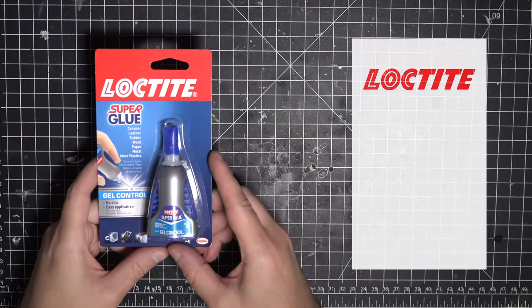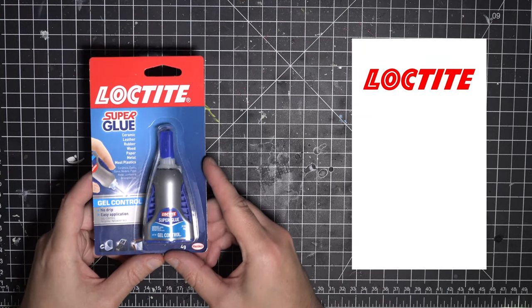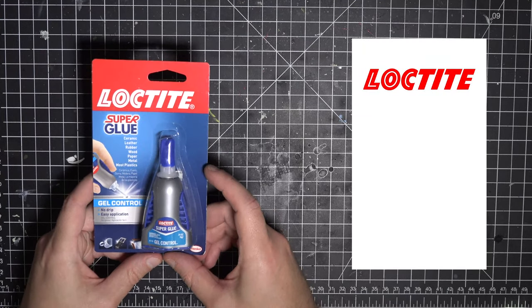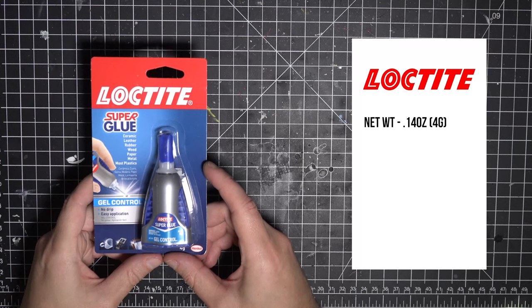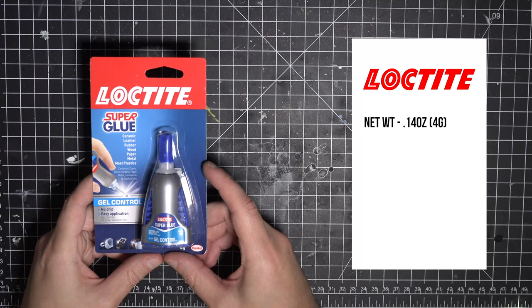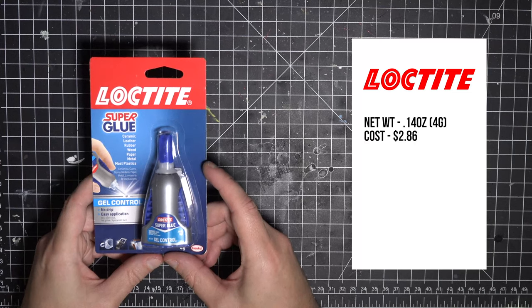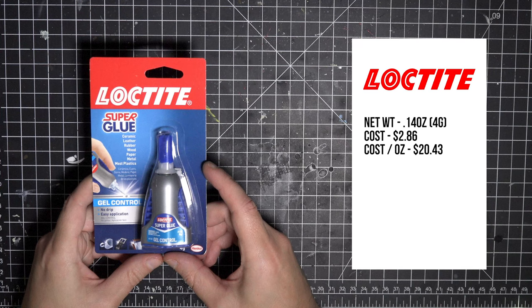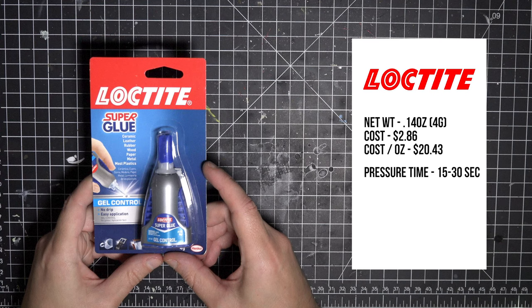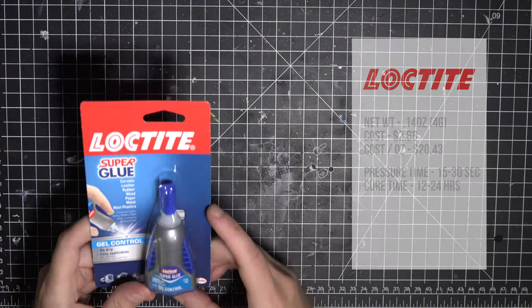Starting with Loctite's gel control, it's on the smaller side with just a net weight of .14 ounces, and on Amazon it cost me $2.86, so that's a per ounce cost of $20.43. Yikes. I also wanted to follow each glue's instructions very closely, and Loctite calls for a pressure hold time of 15 to 30 seconds, and a cure time of 12 to 25 hours.